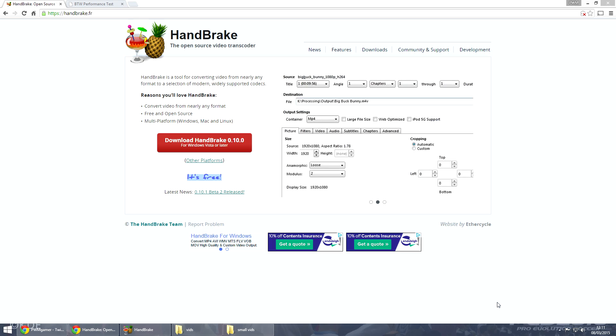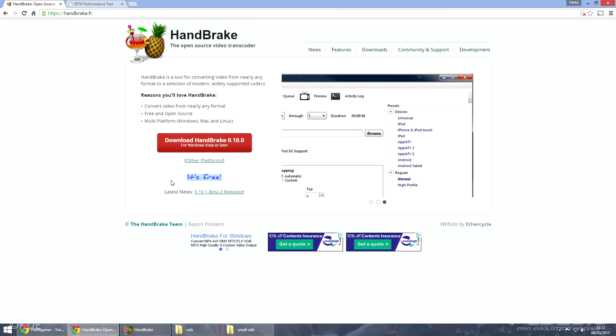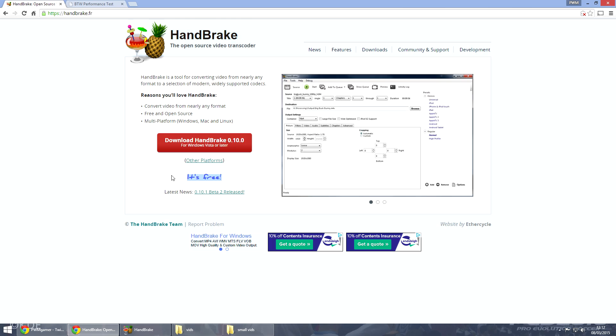Now this little program that I have found is called Handbrake. It's a free program so you don't have to pay squat for it, and it takes a matter of minutes to download and install.